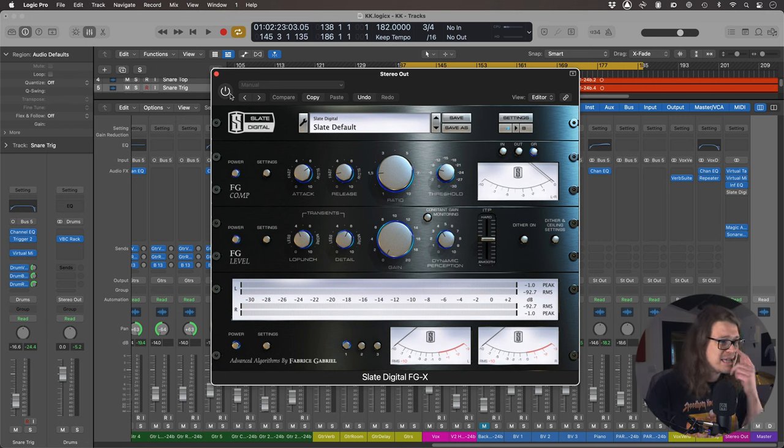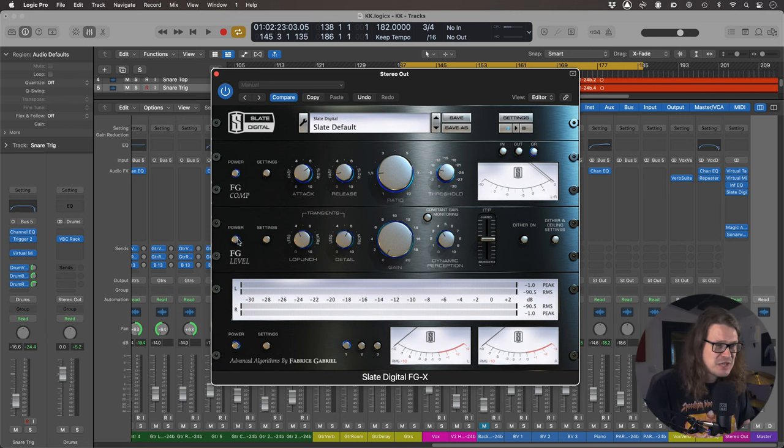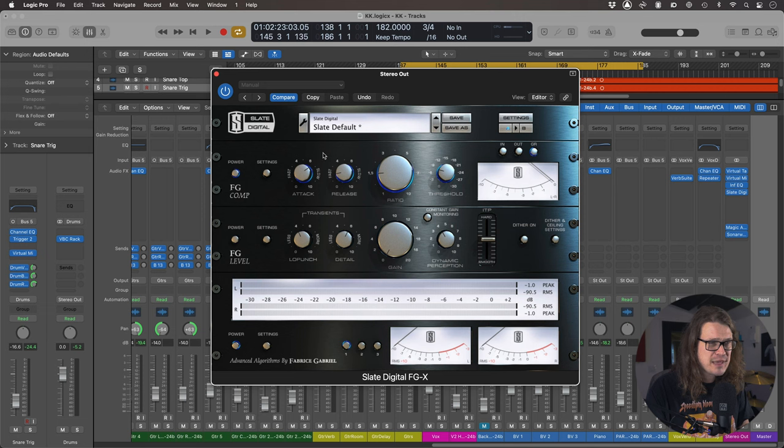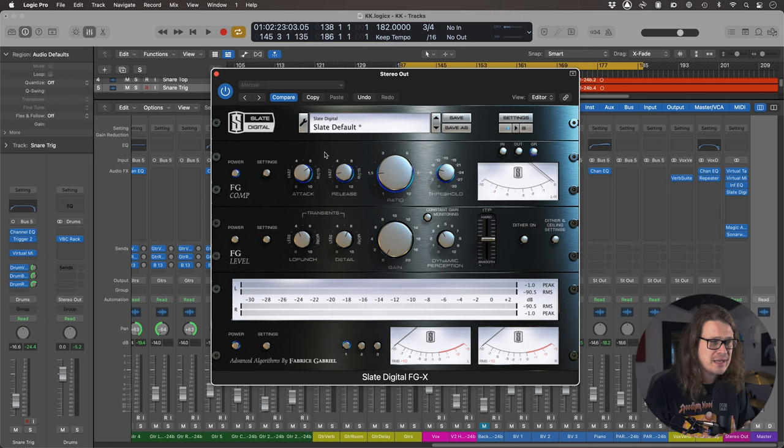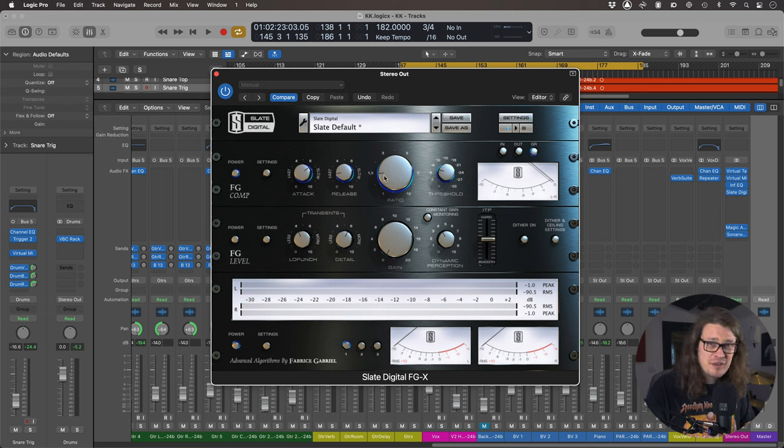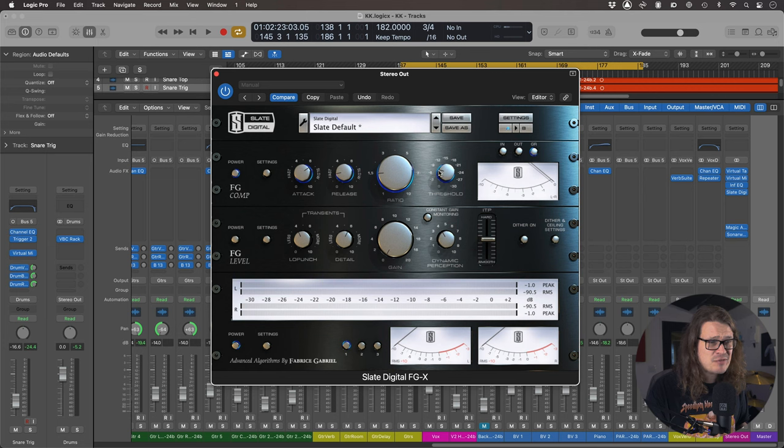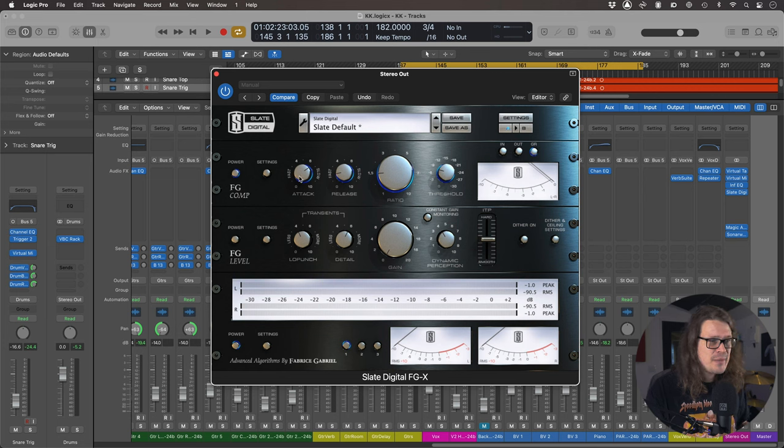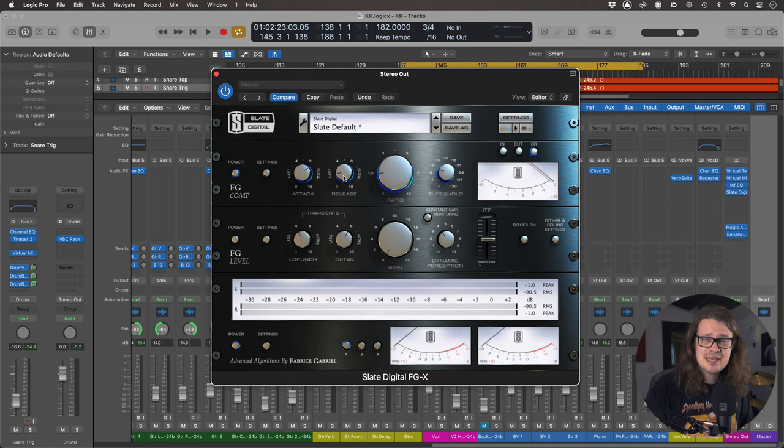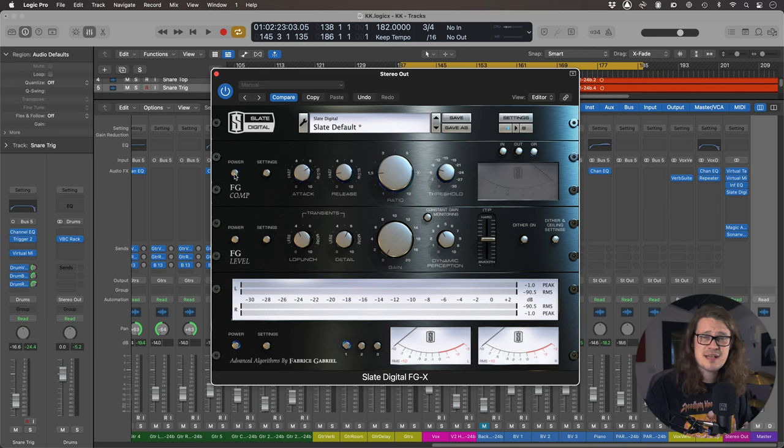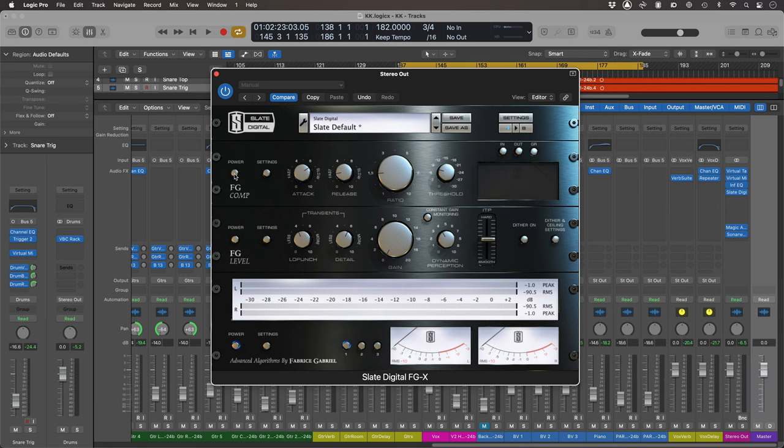So I'm just going to bring this in. I'm going to bring out FG level and just bring in the compressor and hear what it's doing. So I've got the ratio at 1.5 to 1, very low. Threshold at around minus 8. Slowish attack and fastest release. Let's use it without first and then take a listen to it when it's on.